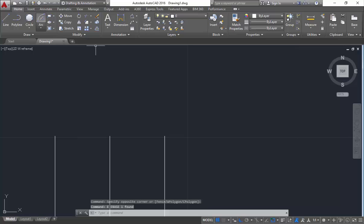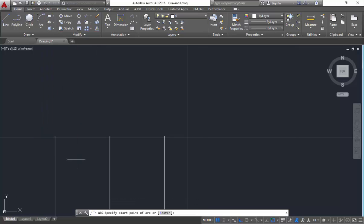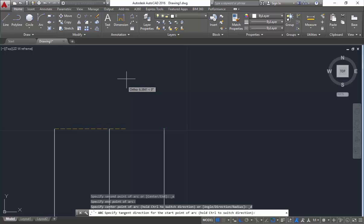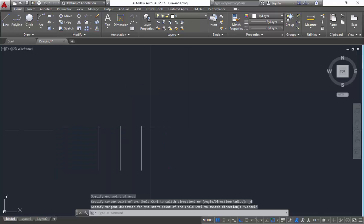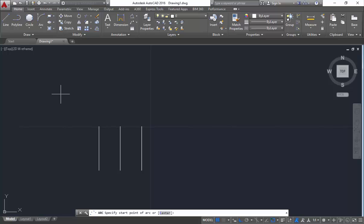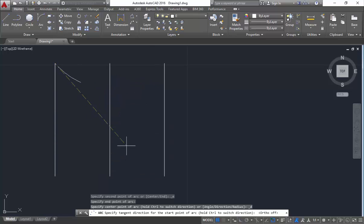Next over here you are having start-end-direction. This is the only method where you can mention it as clockwise or anti-clockwise both. So I will mention the start, end, and then I will mention the direction. You can get it up as well as you can get it down. If you turn off the ortho, you can adjust it as much as you need.